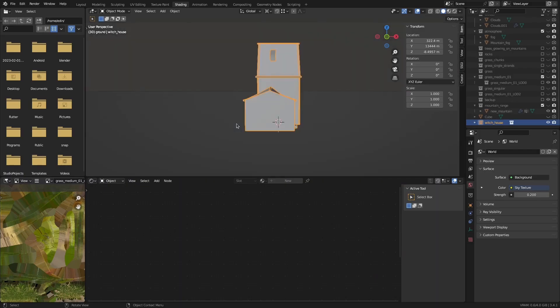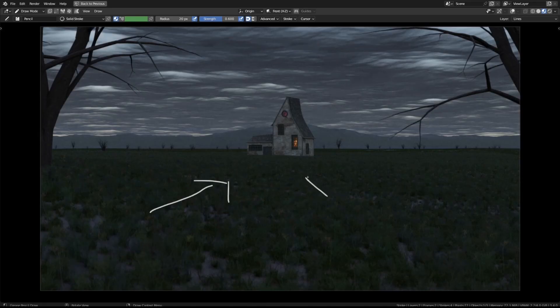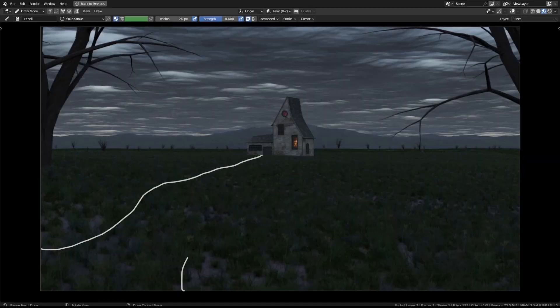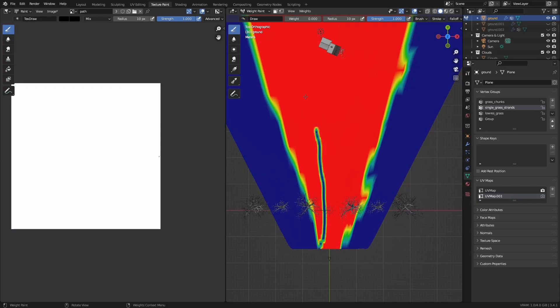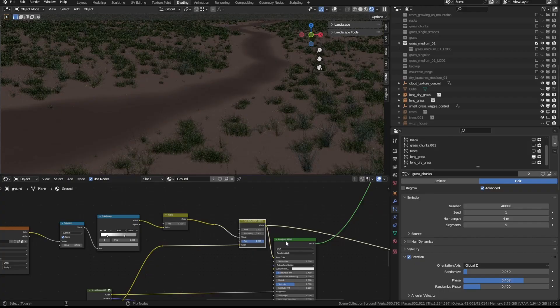Now that the house is done, I linked it into the main scene. I linked it instead of appending it because I find it's way more organized and clean to only have one master file for every single asset. At this point the scene was looking great, but I wanted to lead the eye towards the house even more. So I painted in a path by first removing it from the vertex group that controls the density of the grass, and second, painting it into an image texture to mix some darker colors into the path.